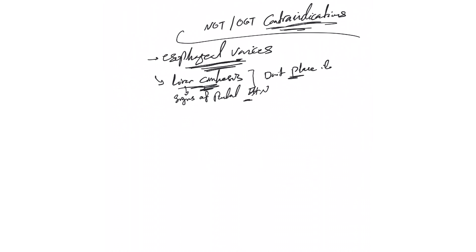So in such case please, and this is the most frequently encountered question about the NG/OG, if there is a questionable history of esophageal varices do not risk it. Do not cause bleeding unless you are very sure that the patient has no esophageal varices. The second situation, if the patient is known to have esophageal surgery.